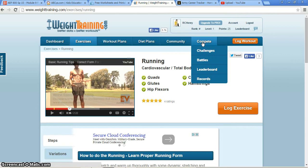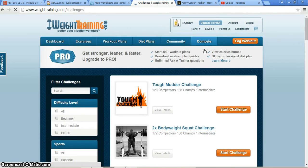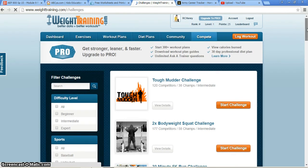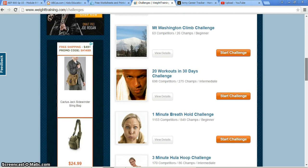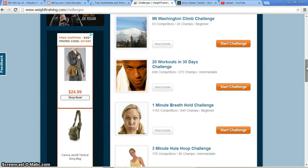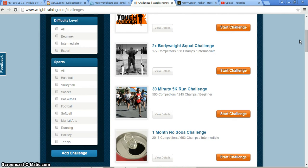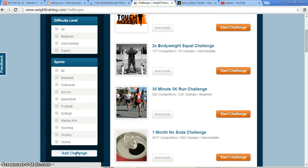I'd like to go over to the compete section, looking at challenges. As you can see, there are many different challenges you can do, from the Tough Mudder Challenge all the way down to a 20 workouts in 30 days challenge. For leaders, you can add a challenge. By adding a challenge, you can name it what you'd like, set it to private, invite-only, or open to the public, and set for how long you'd like it to go.